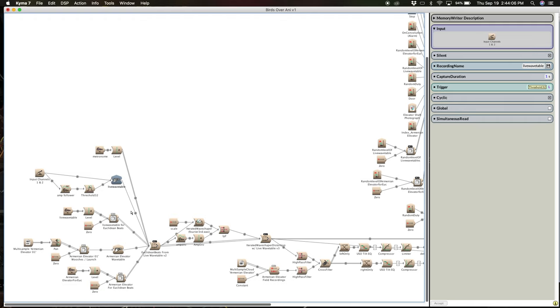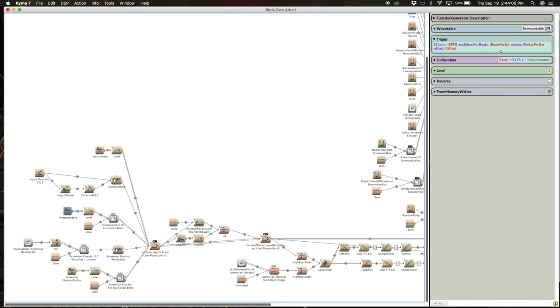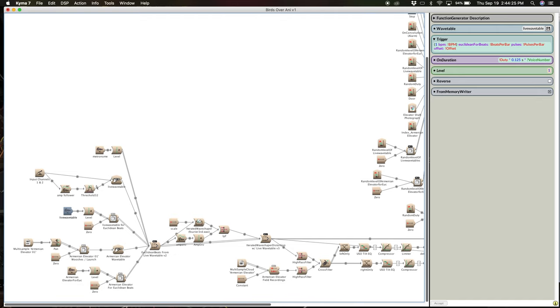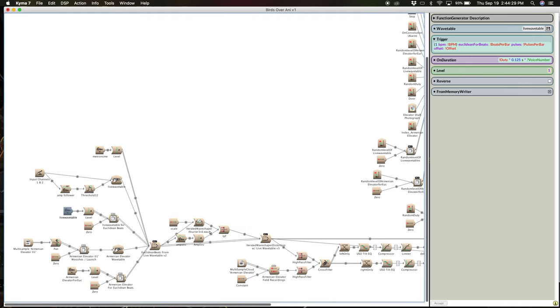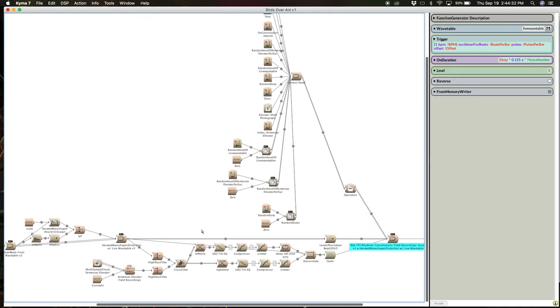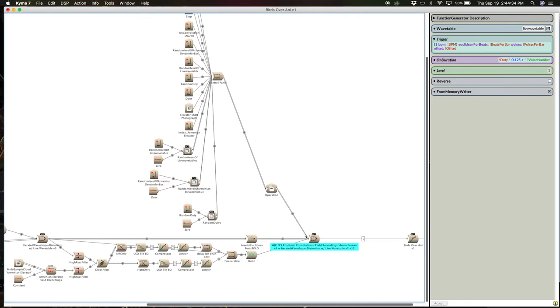That writes for one second into a live wavetable. And then that is referenced here in this function generator. And the same deal, same bit of code as before. And of course, from the memory writer. So this is all of our Euclidean beats happening here from two different sources, the Armenian elevator, and then the small metal objects in the strainer.